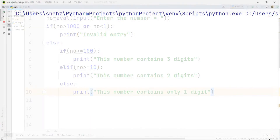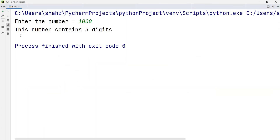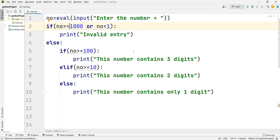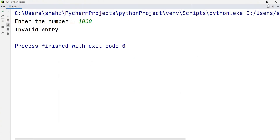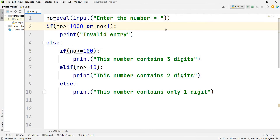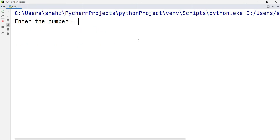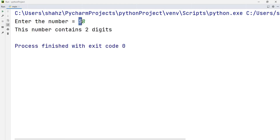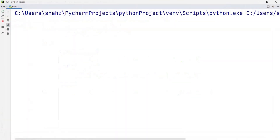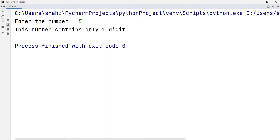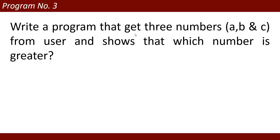Now I want to run the program. If I enter 1000 it shows three digits, which is wrong, so I fix the condition to NO >= 1000 to mark it invalid. Now entering 1000 shows 'invalid entry'. Entering 988 shows three digits, entering 58 shows two digits, and entering 5 shows only one digit. This is the complete program.